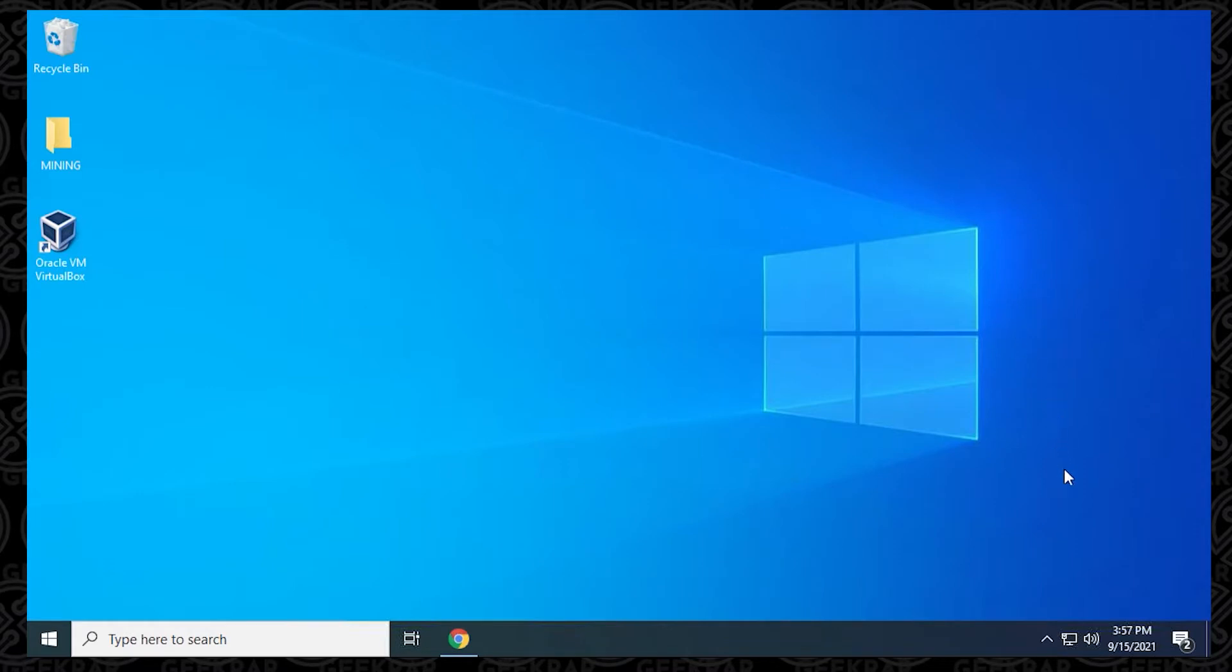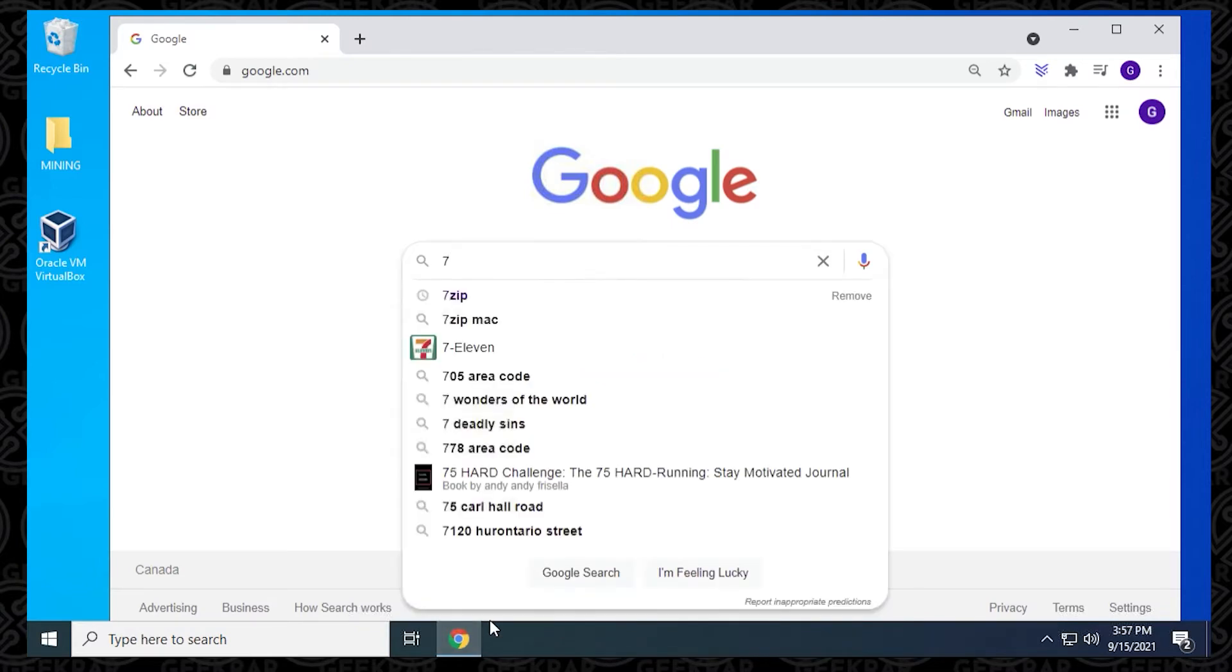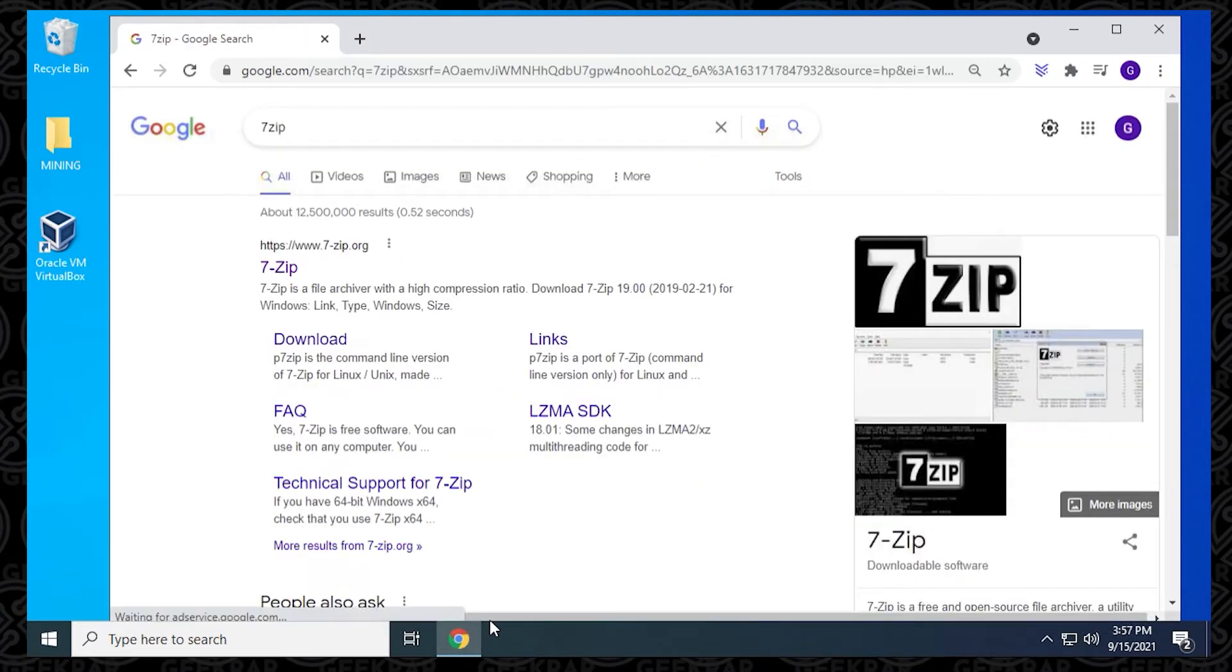We're going to begin at our desktop. I'm going to open up our browser, I'm using Google Chrome, and I'm going to search for 7-Zip. 7-Zip.org is the official URL for this website.